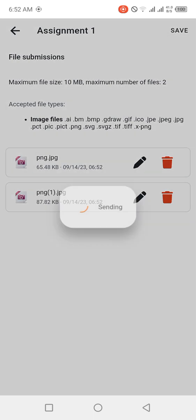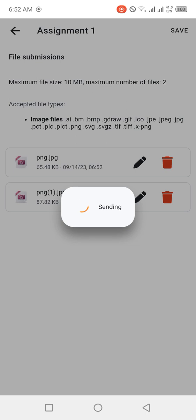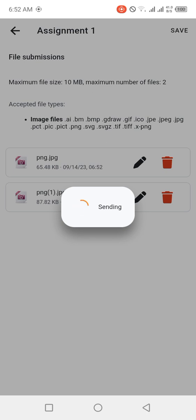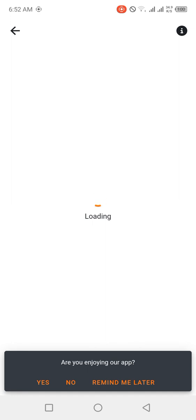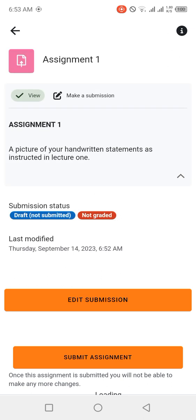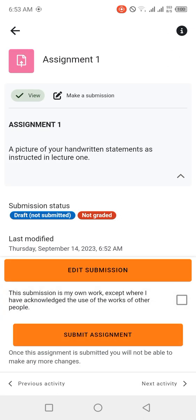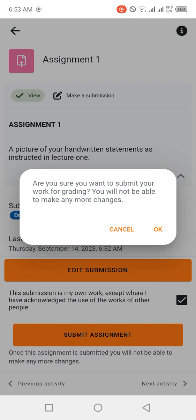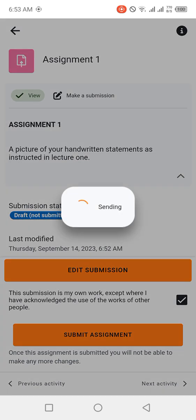So here we are now. The assignment has been uploaded but it hasn't been submitted yet. So for you to make a submission, you have to check this box to consent that this submission is your work. Once you check that box, you click on Submit Assignment. 'Are you sure you want to submit your work for grading? You will not be able to make any more changes.' Click OK. So it is now sending and within a few moments it's going to successfully send the assignment and we can proceed to the next lecture. Remember that assignment must be your work.